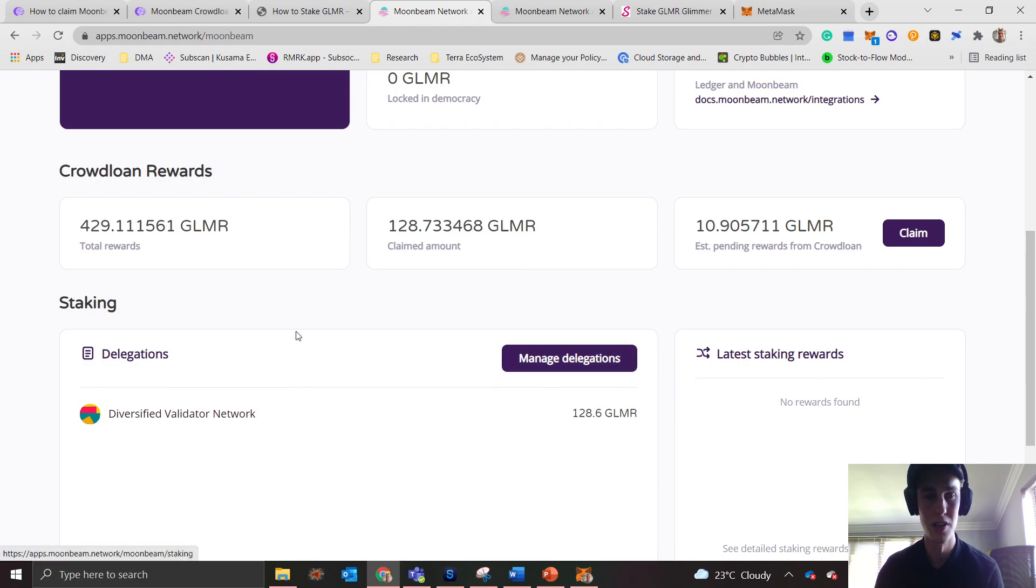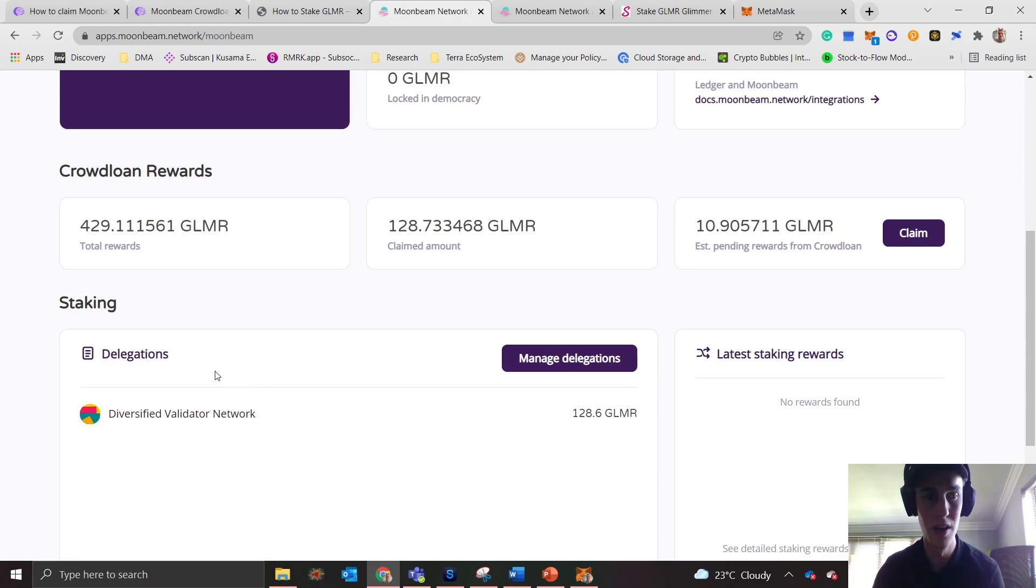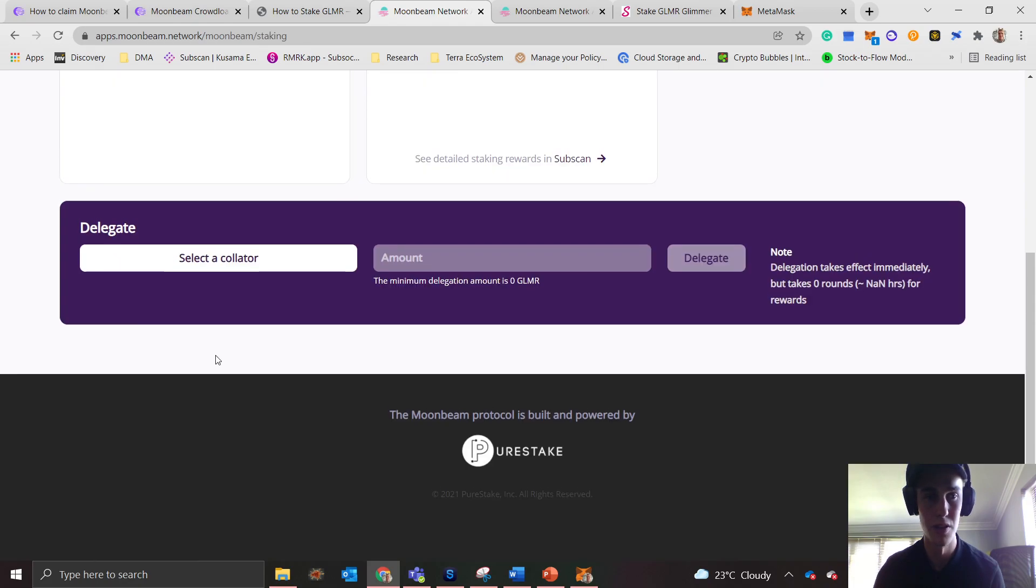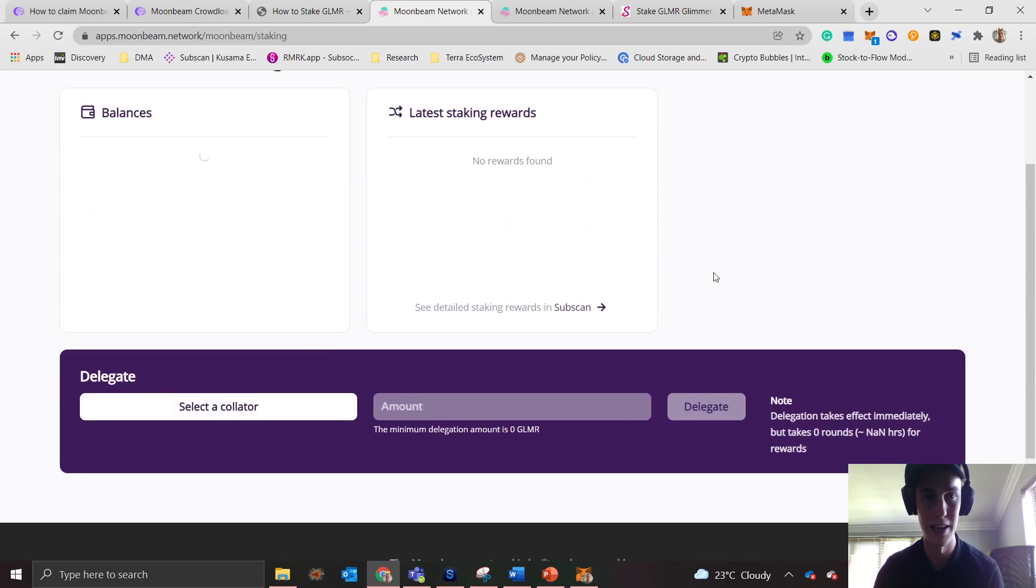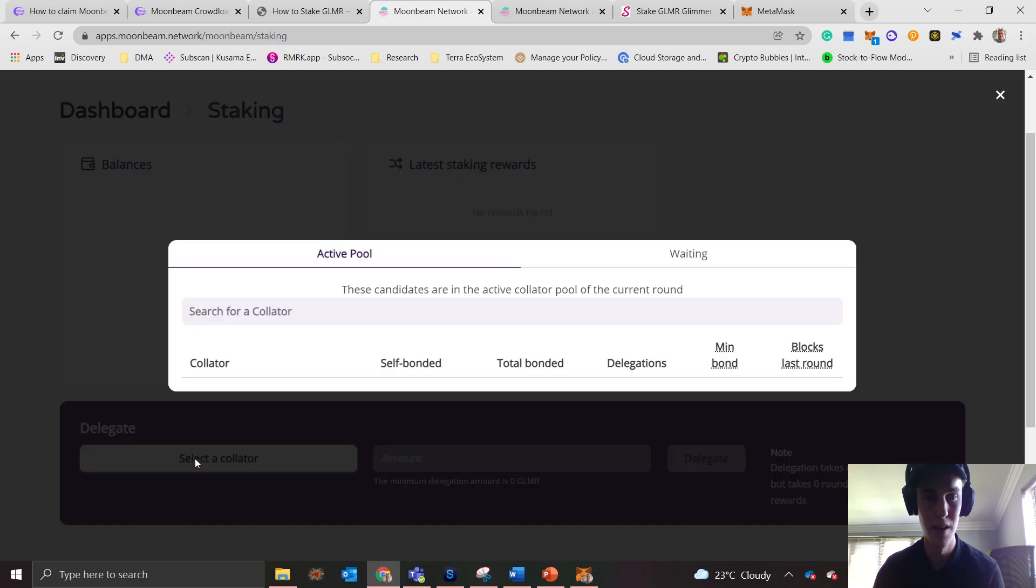Next, you want to scroll down and go to manage delegations, or you'll have the option to delegate to a new collator. What you want to do is select the collator, and now you're going to get a list of candidates.